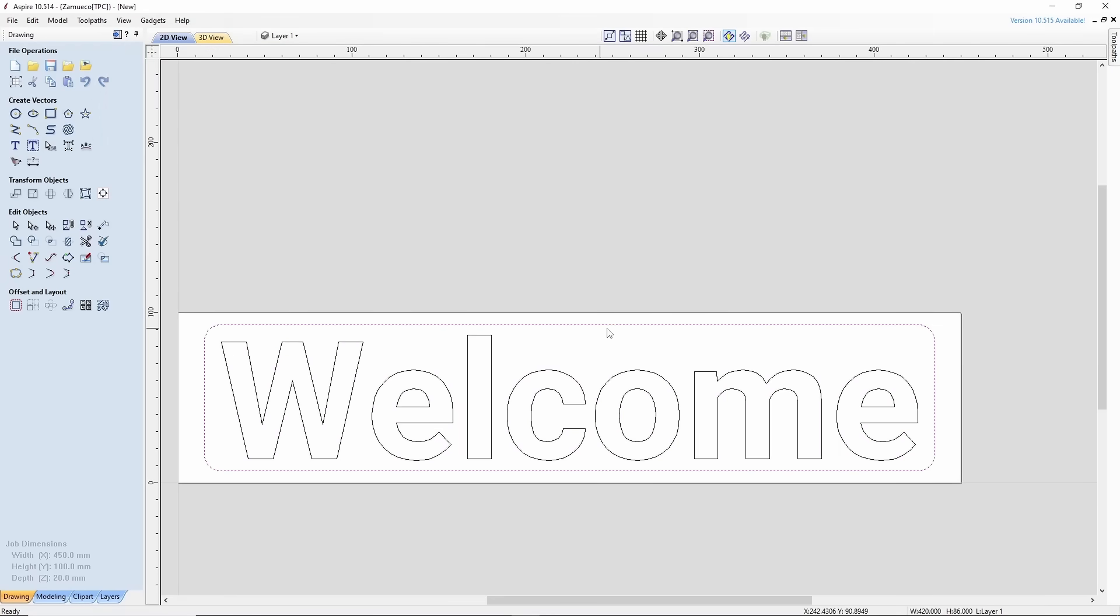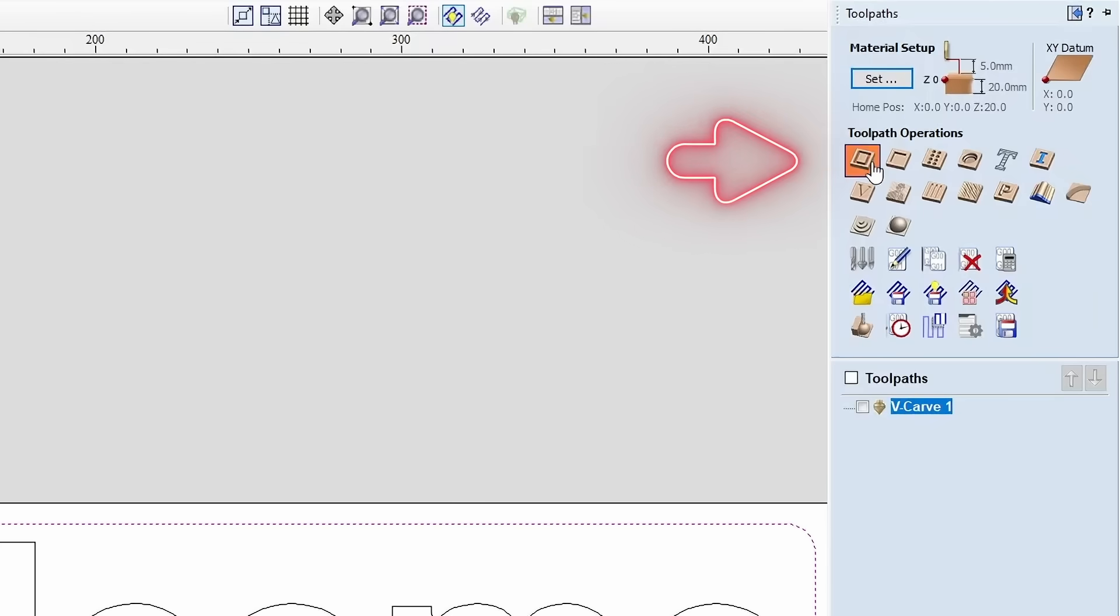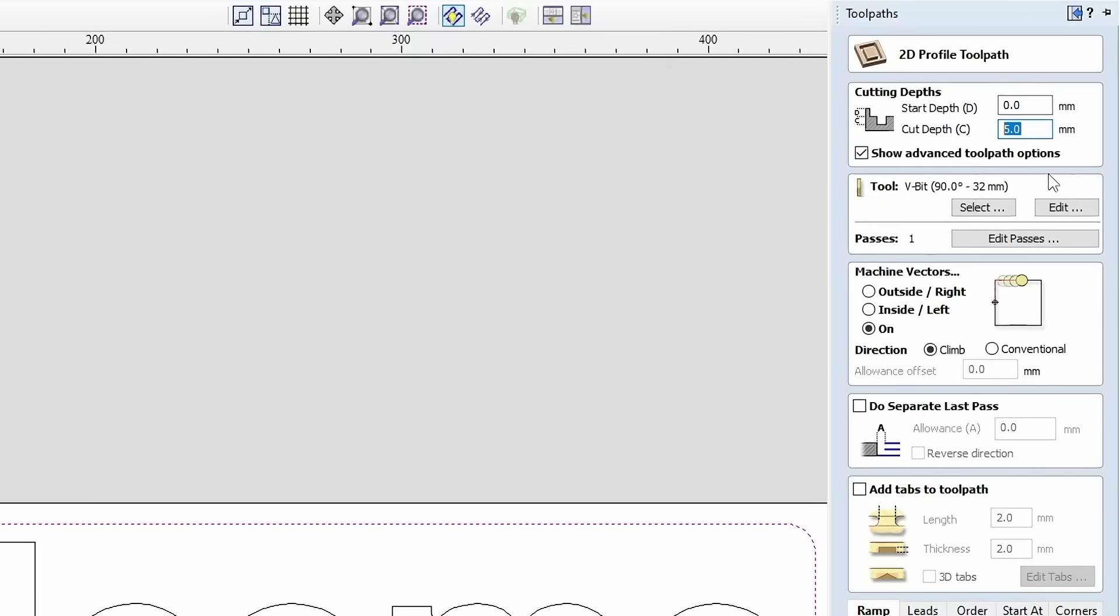Now we need to set the parameters for the contour. We will be using the V-bit again to achieve a nice edge. Select the 2D profile toolpath. Now set the depth at which we want to cut into the material. In our case, this is 5 mm.